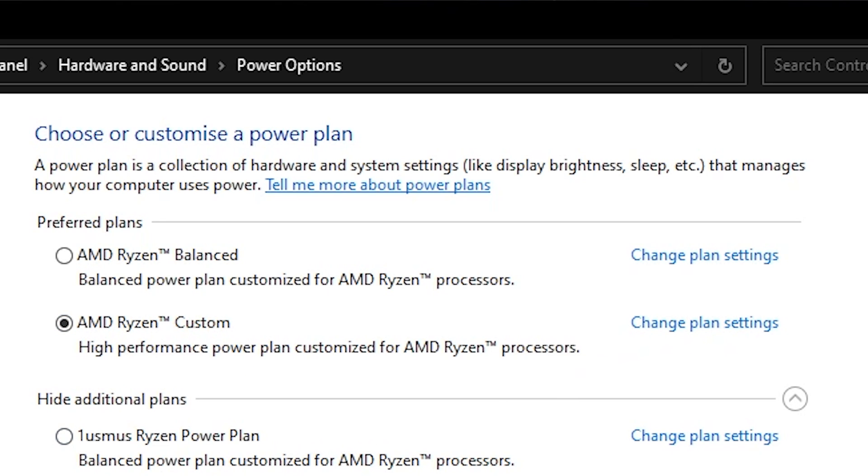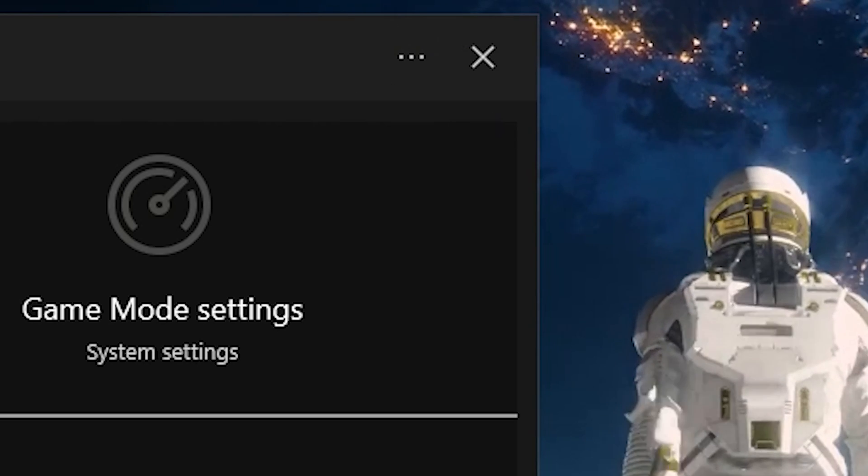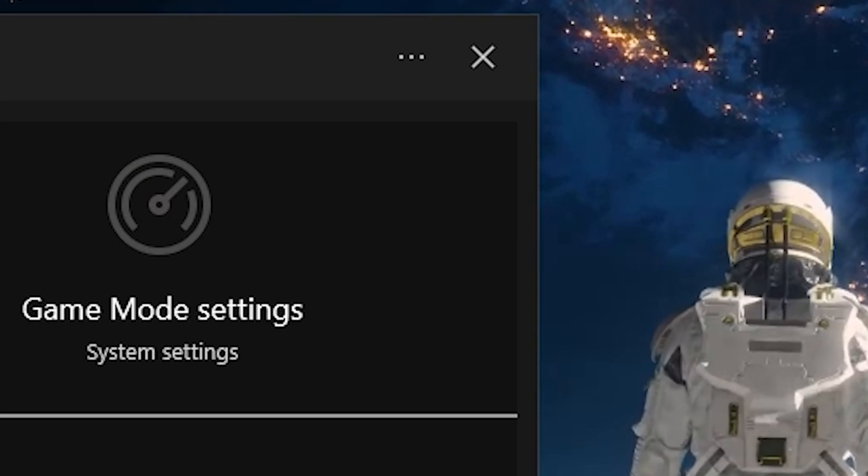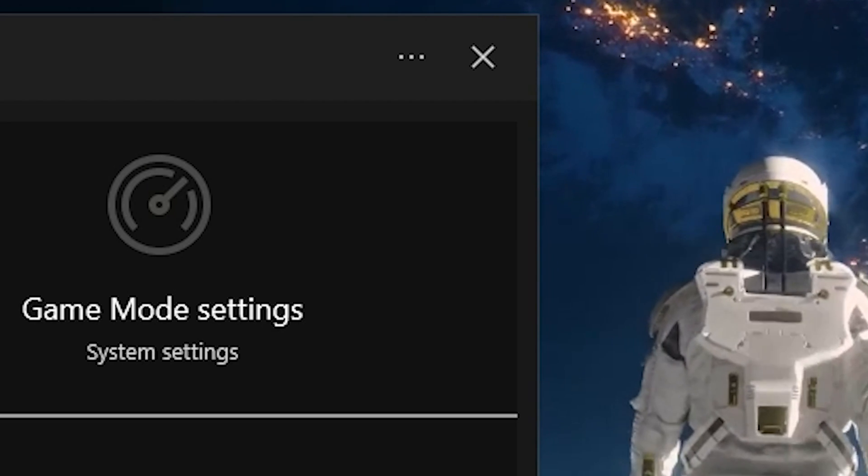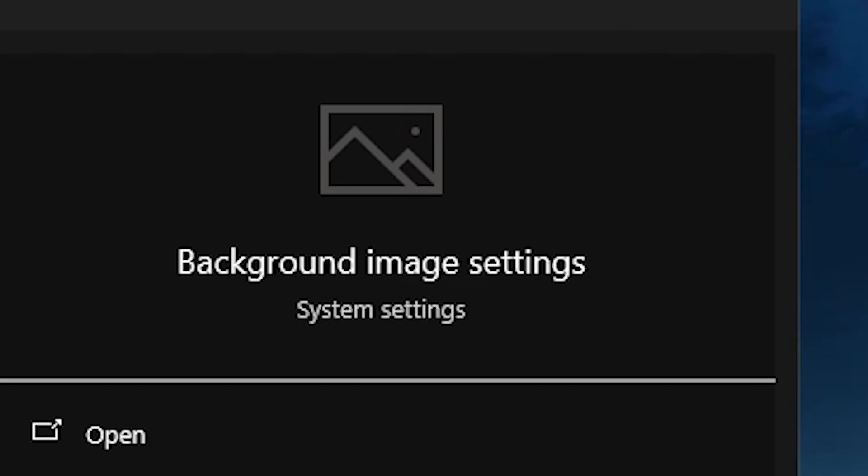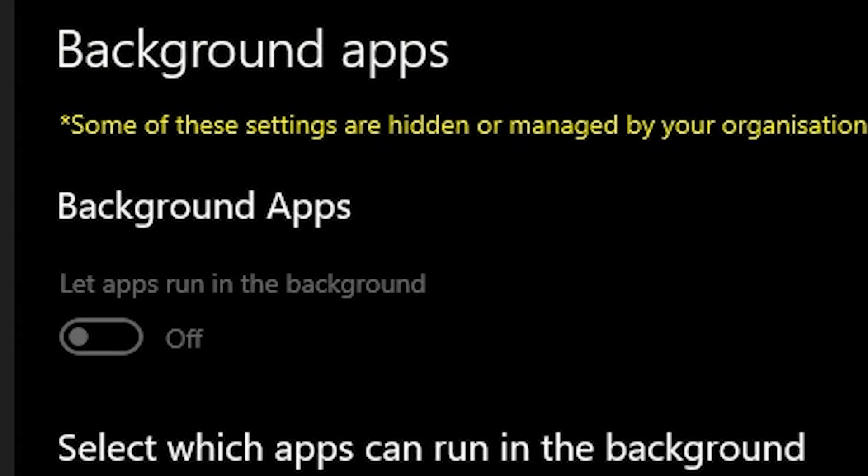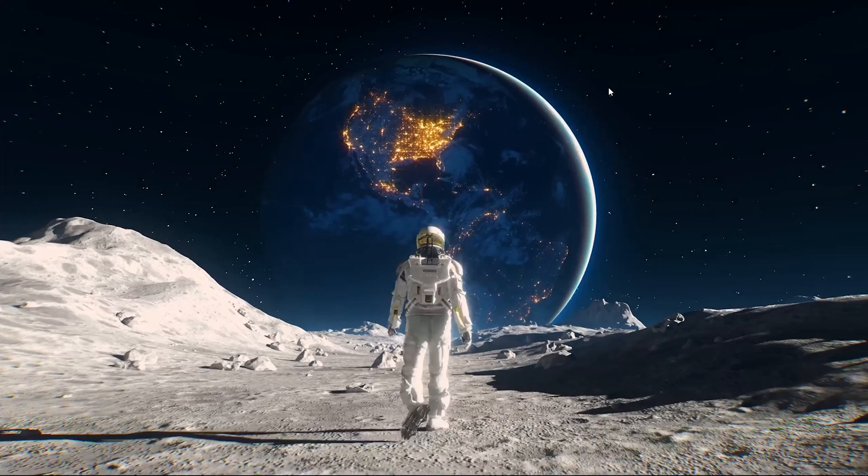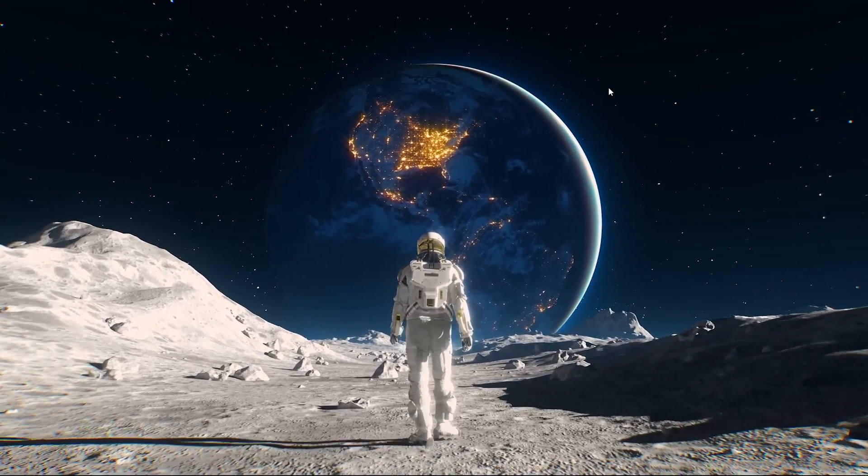Next step guys, search for game mode on your search bar and then click on it and turn this on. Then next you're going to search for background apps. It's already here, just click on that and turn this off.